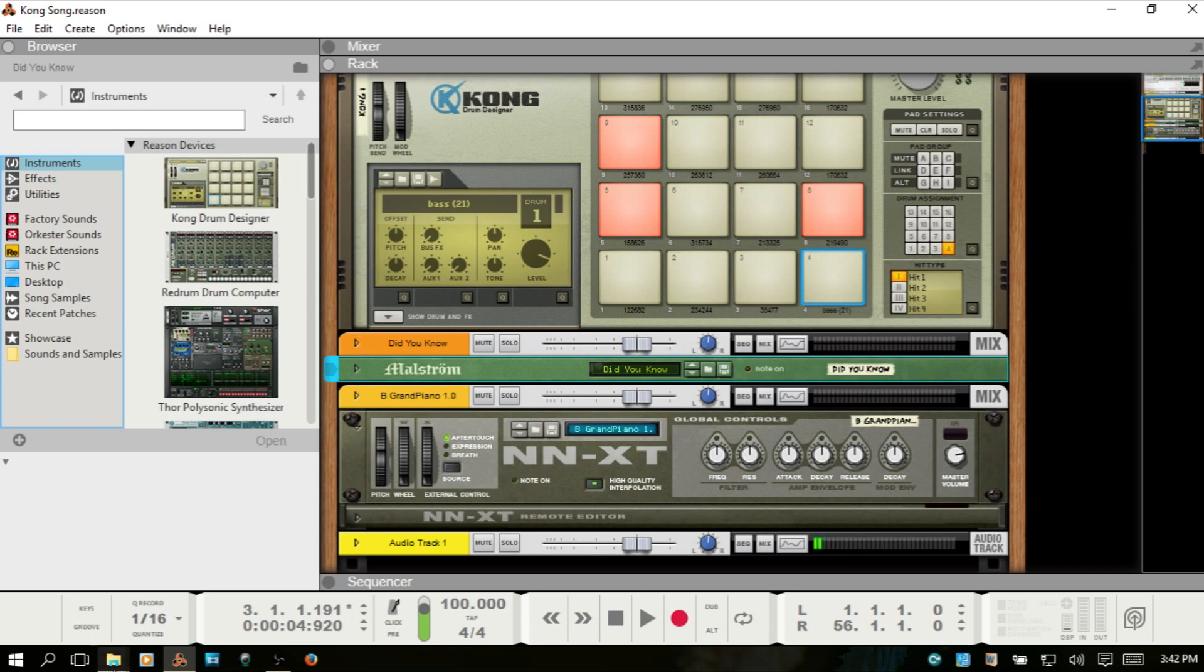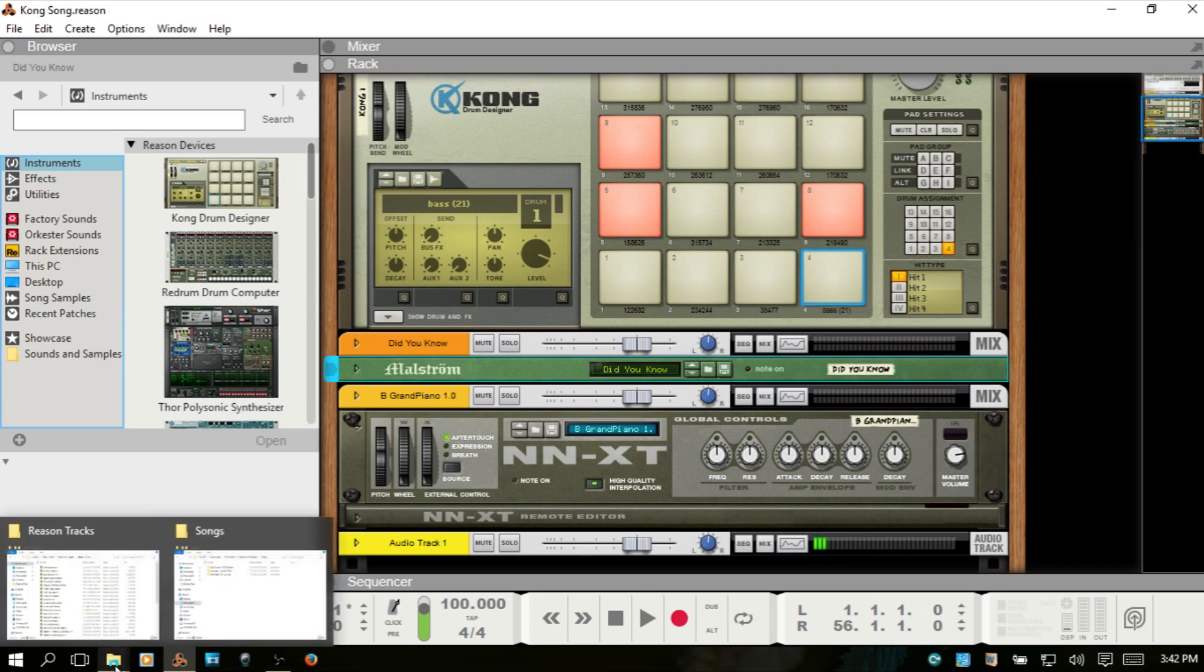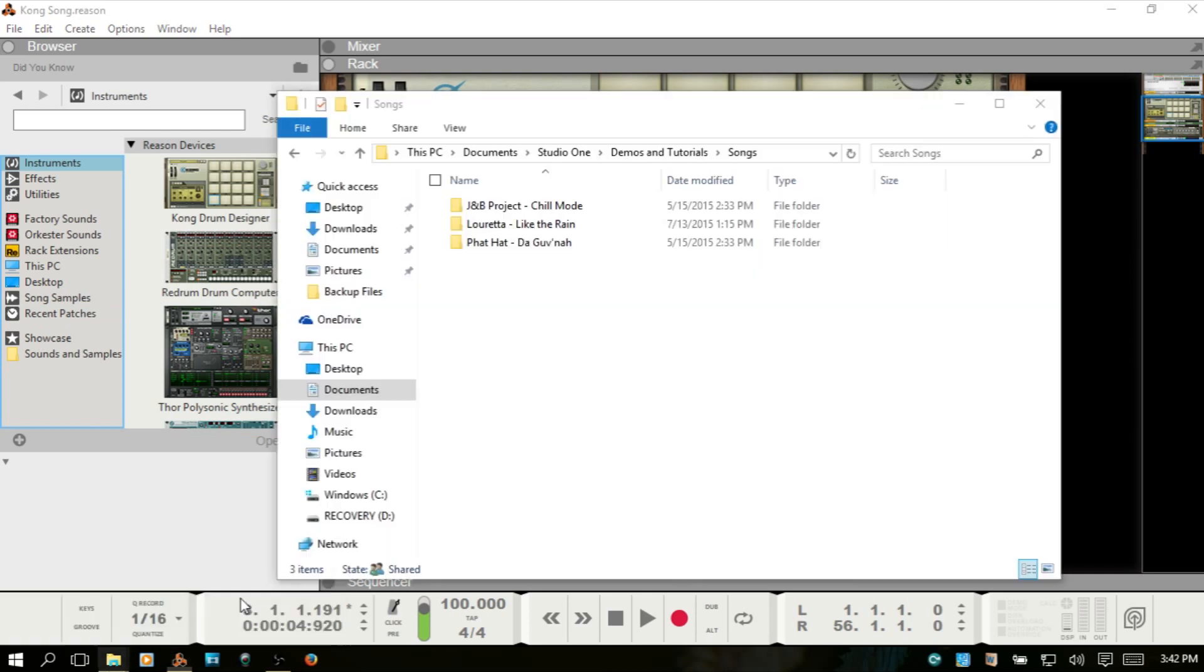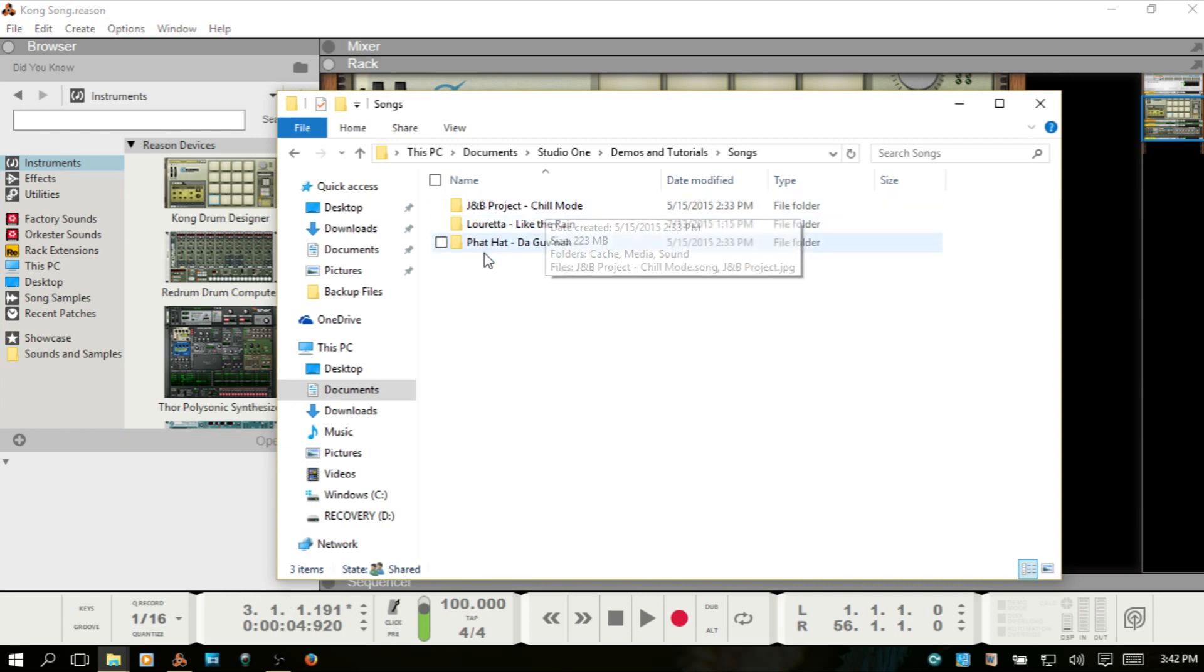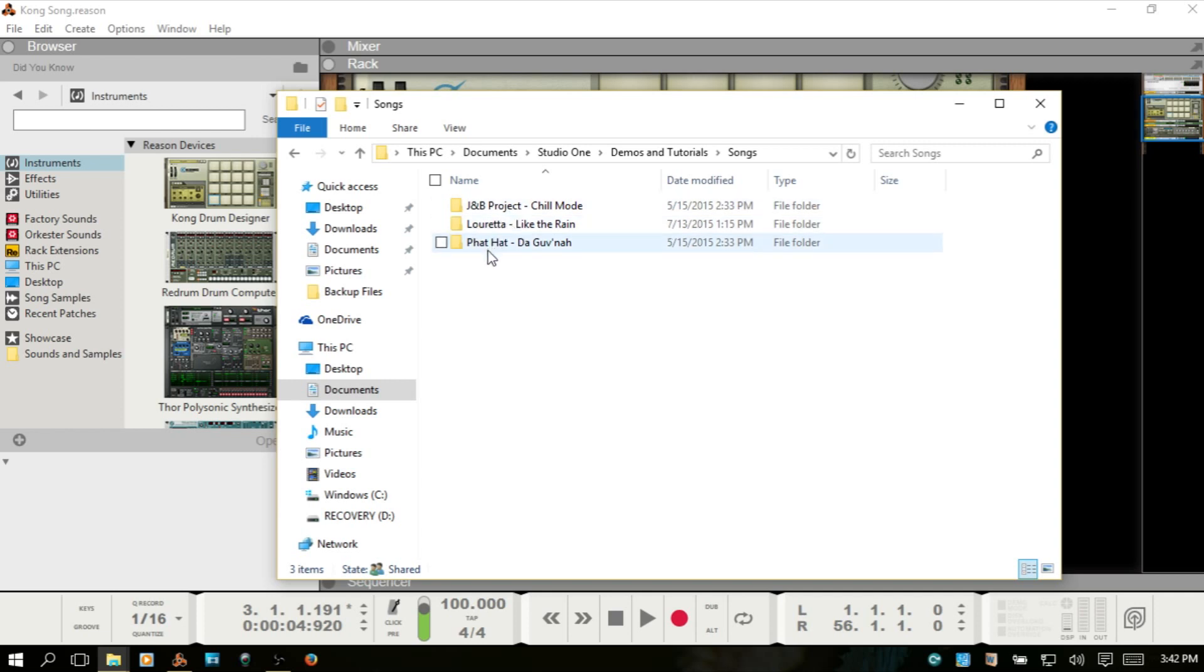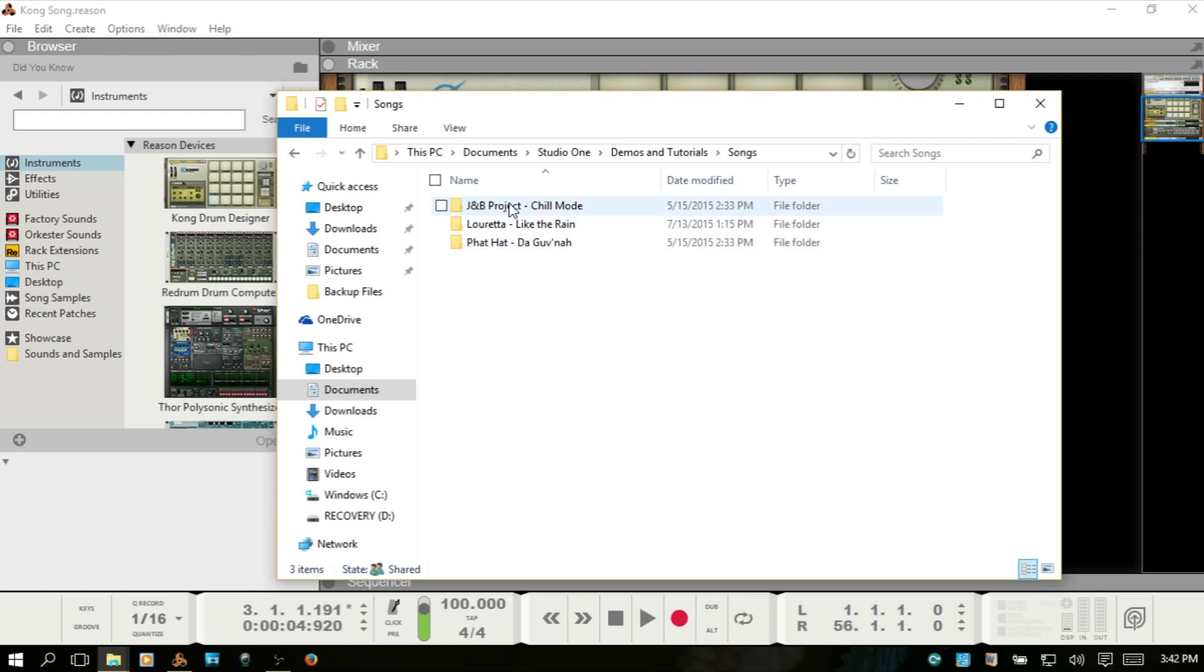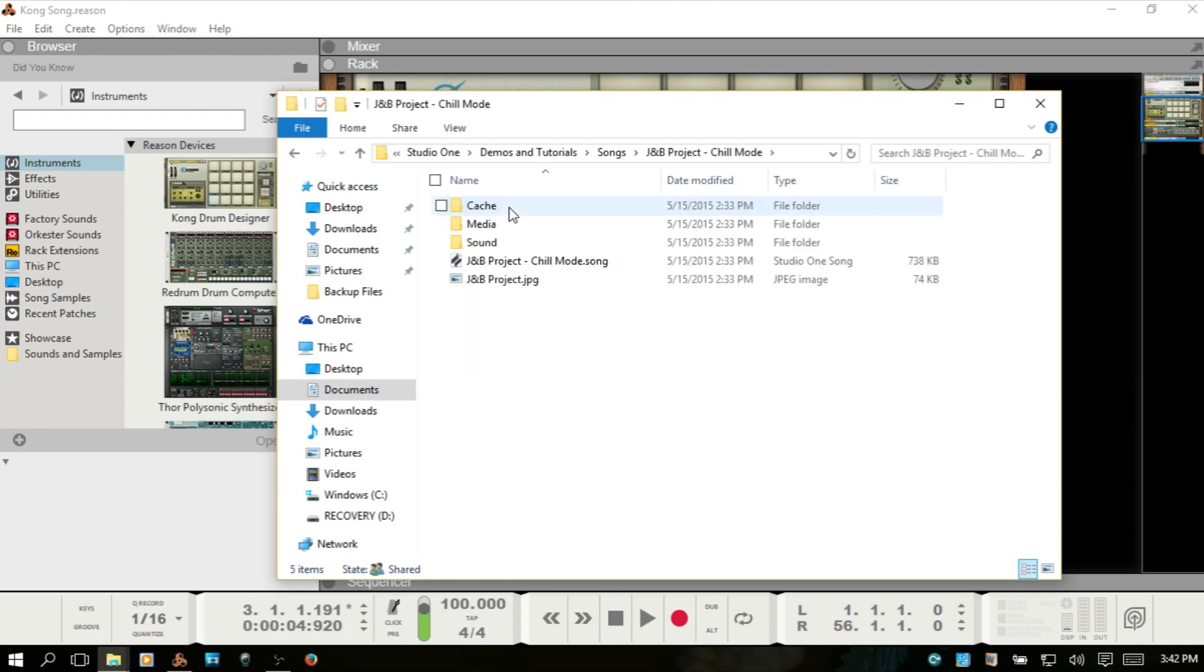Let's just look at the project files between two different programs. Here I've got examples for Studio One. With Studio One and other programs like Cubase, you have a folder which contains your project. If we double-click, these are just demo songs for Studio One. If I double-click on one of these project folders,